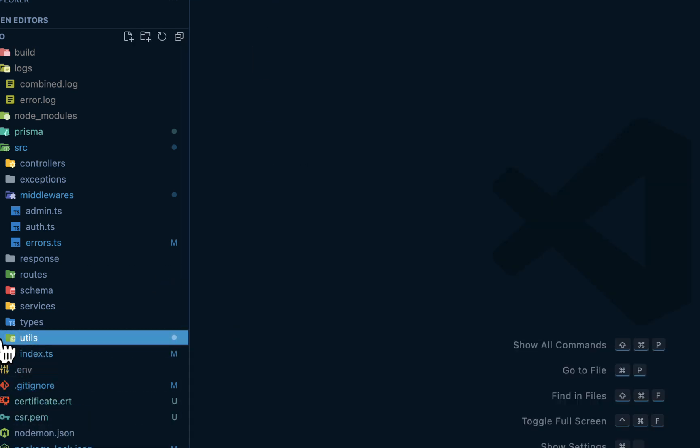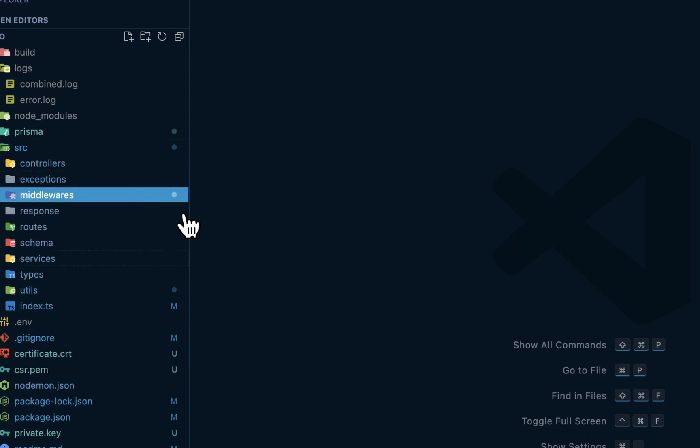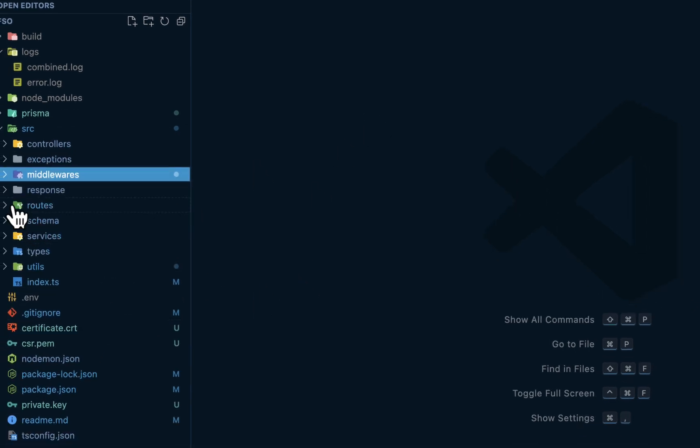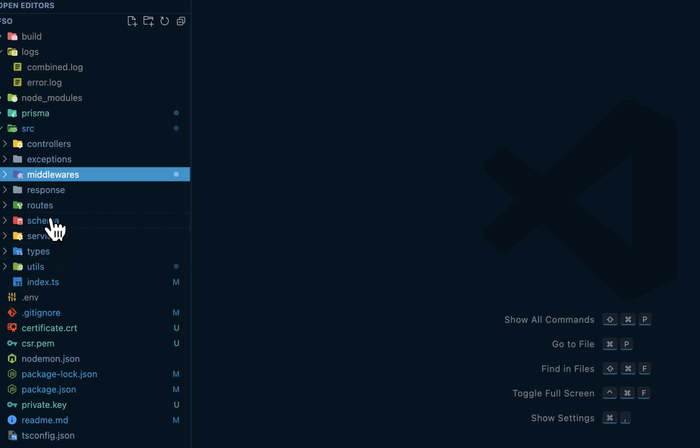Now the next thing is to look deeply into our folder structure. We have the response here, the routes, the schema, services, types, utilities, and so on. So let's go into them one after the other.